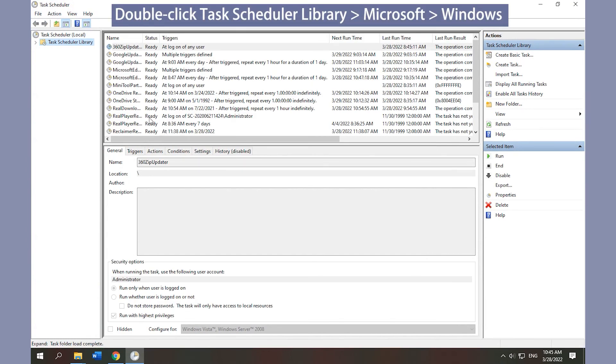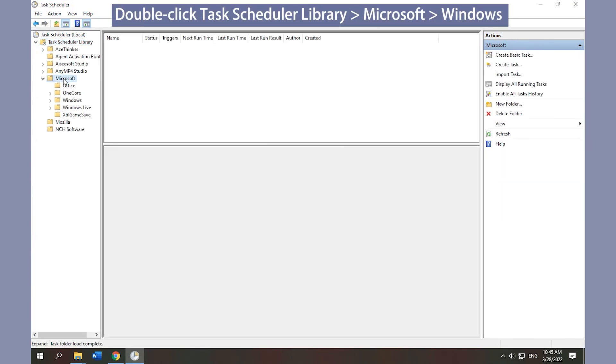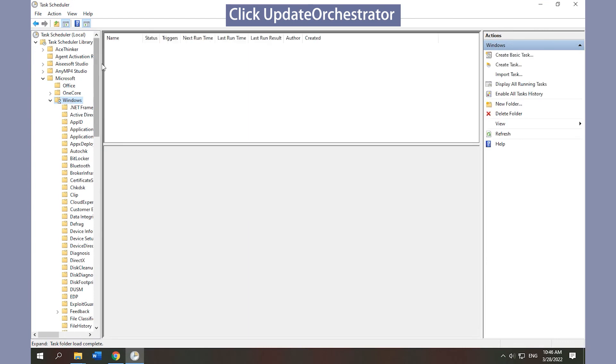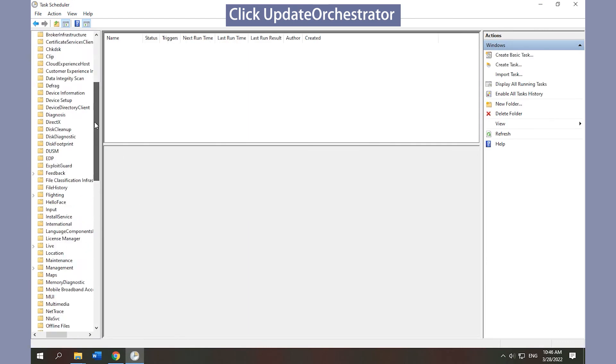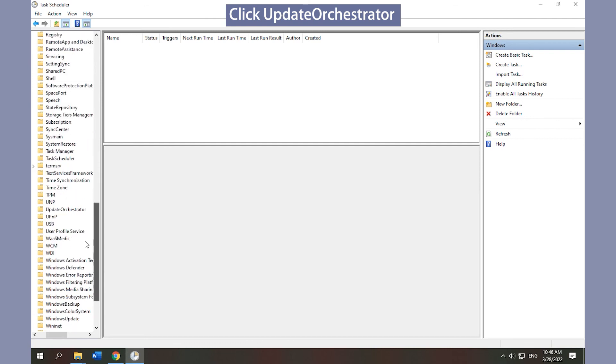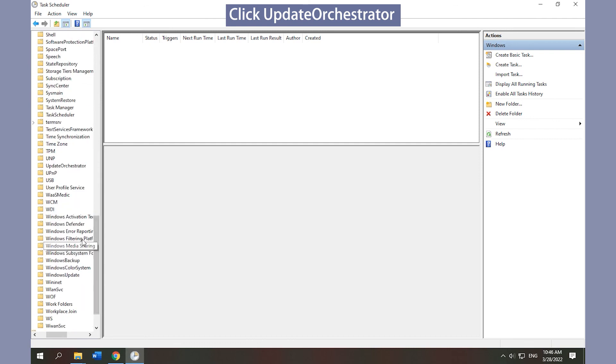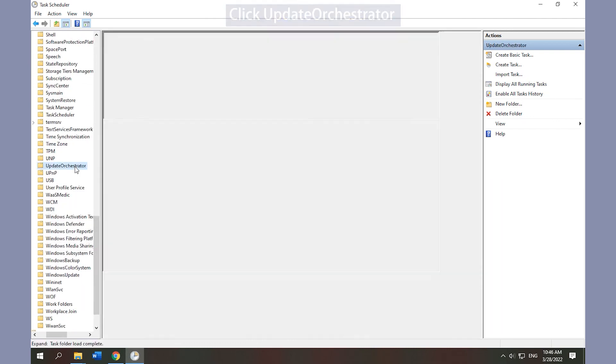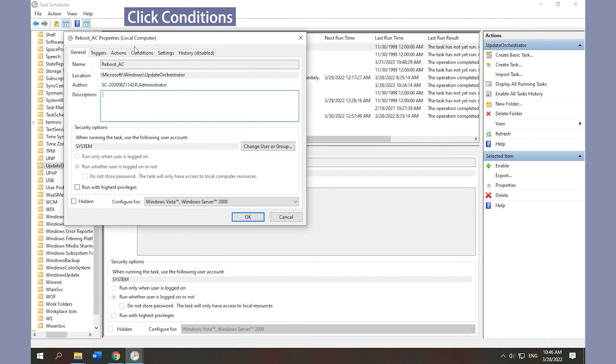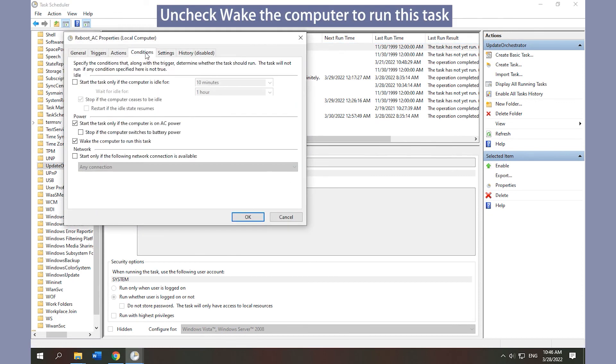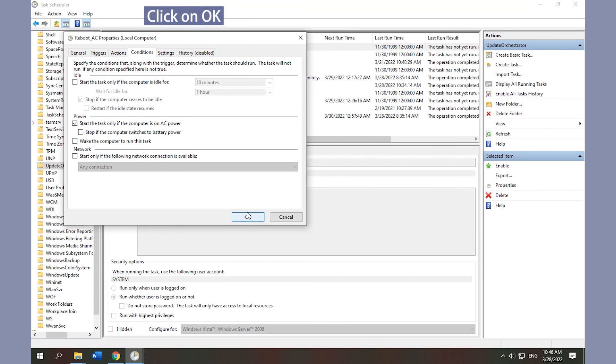Double-click Task Scheduler Library, Microsoft, then Windows. Click Update Orchestrator. Double-click Reboot AC tab and click Conditions. Uncheck Wake the computer to run this task and click OK.